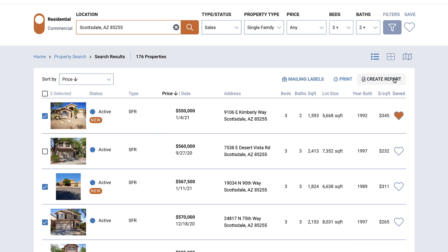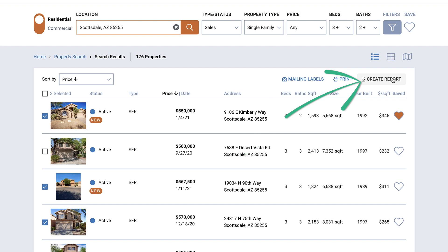Or go straight to creating a report by selecting Create Report. If you select one property, you'll be directed to the property report. If you select multiple properties, you'll be directed to Create a Market Activity Report.